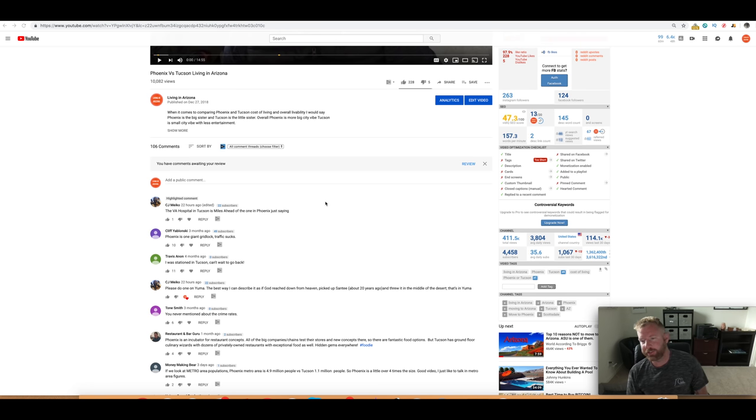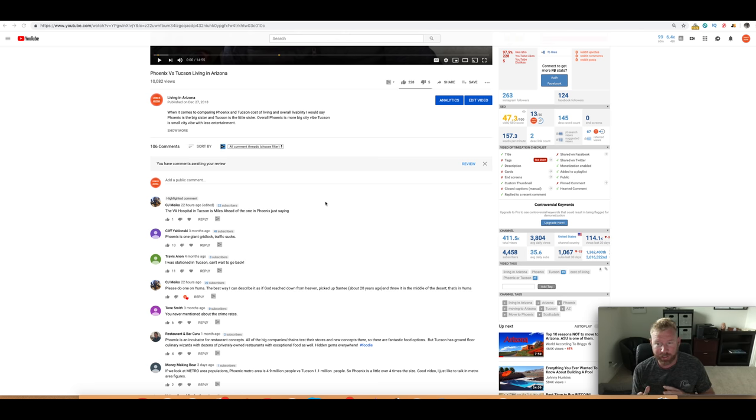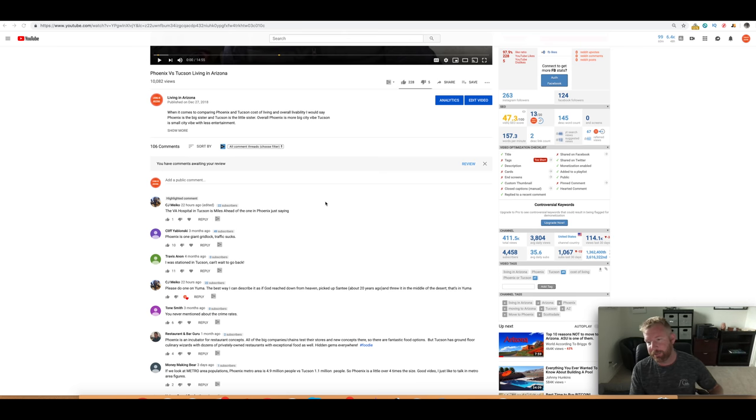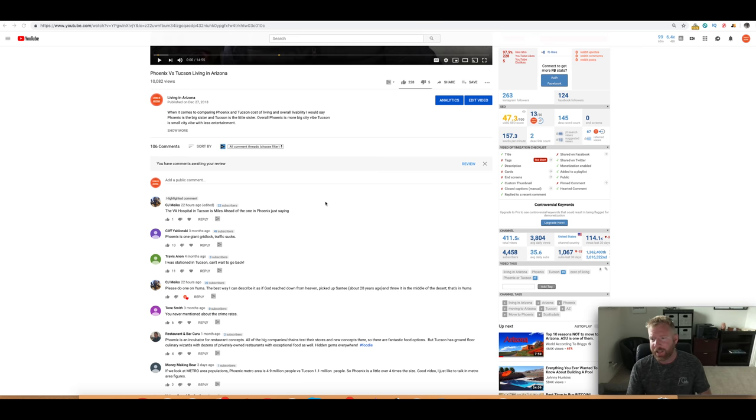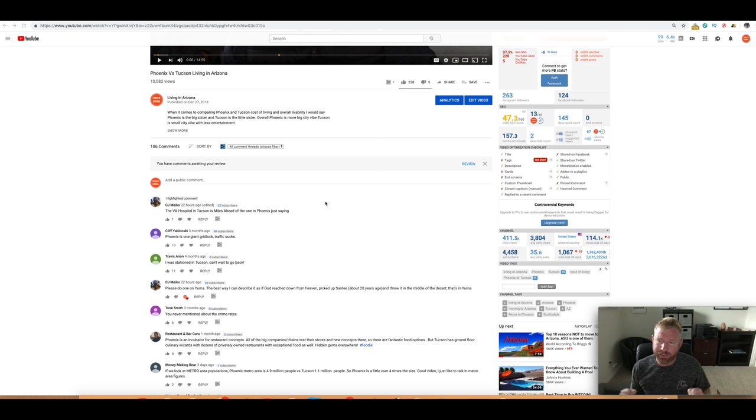What's going on, everybody? This is Jeff with Living in Arizona, and today we are going to talk about Yuma, Arizona. I'm getting a lot of questions and comments from people who have lived in Yuma, who are considering living in Yuma, and people are just like, hey, what's up with Yuma? I've heard some things about it.